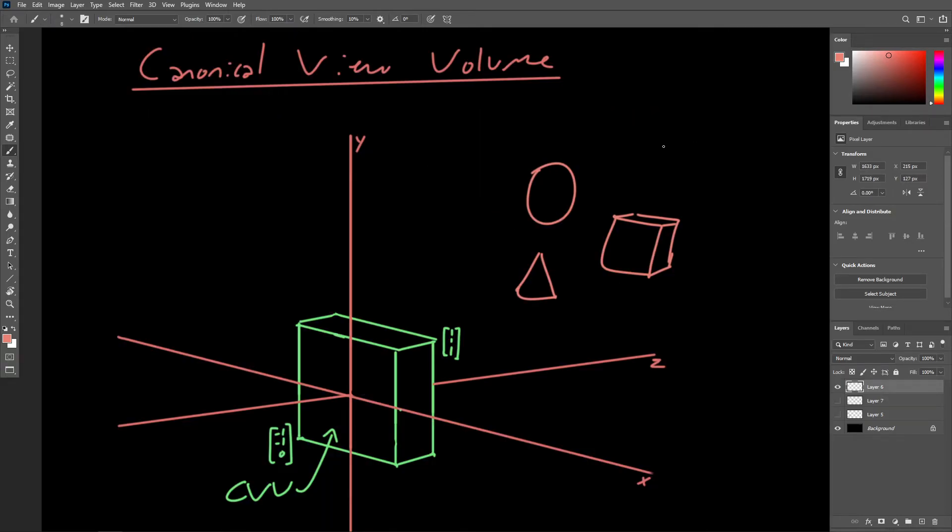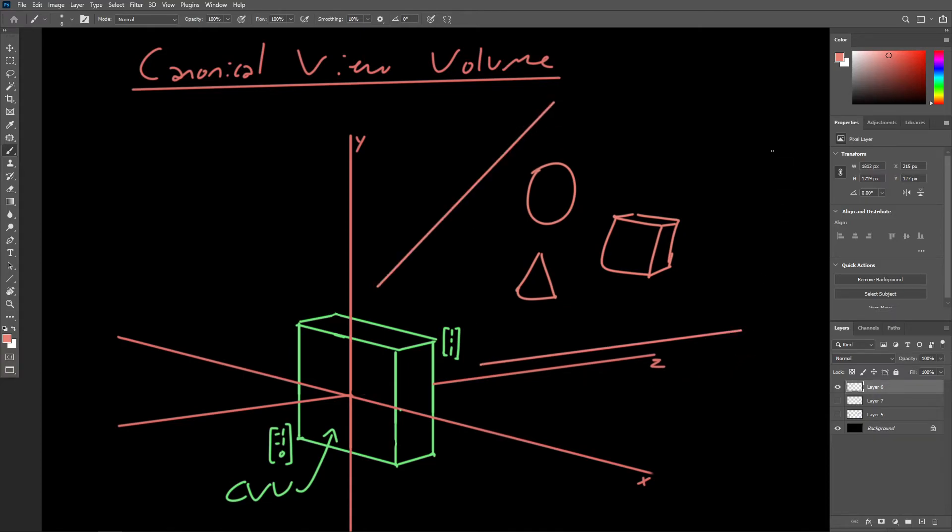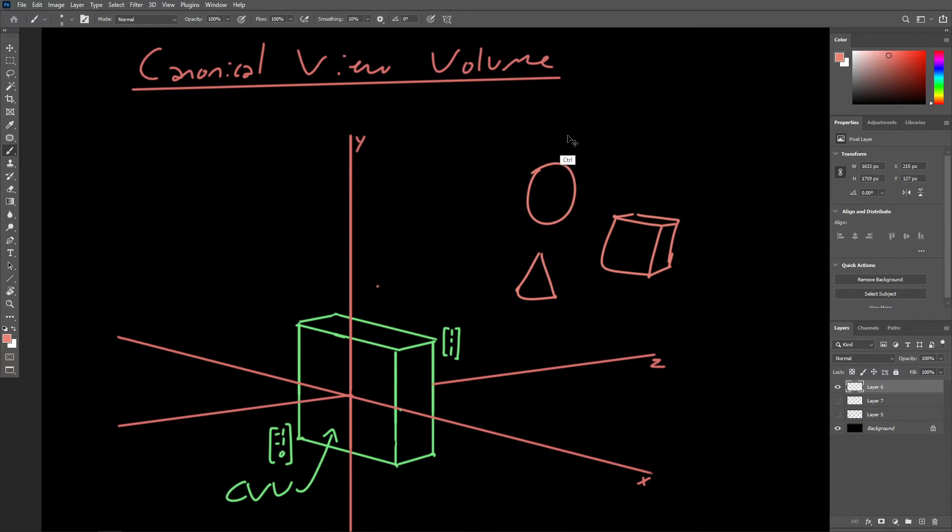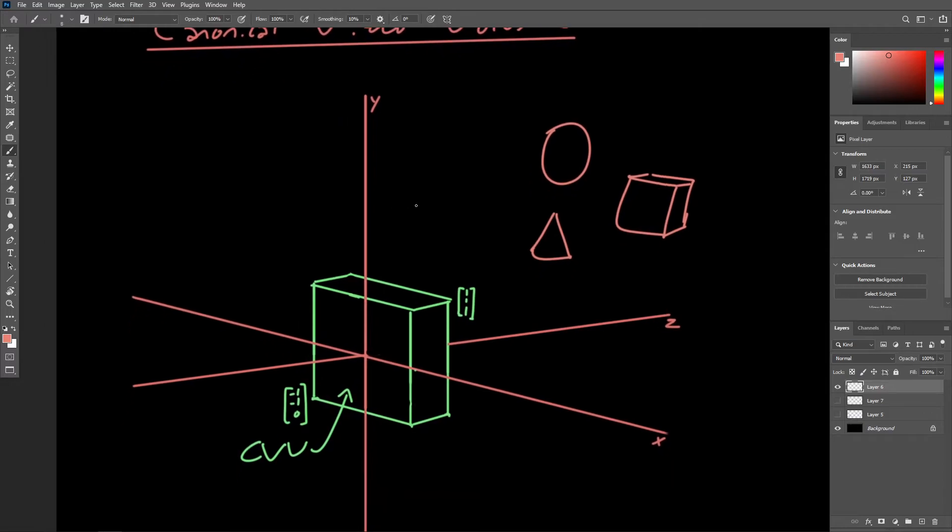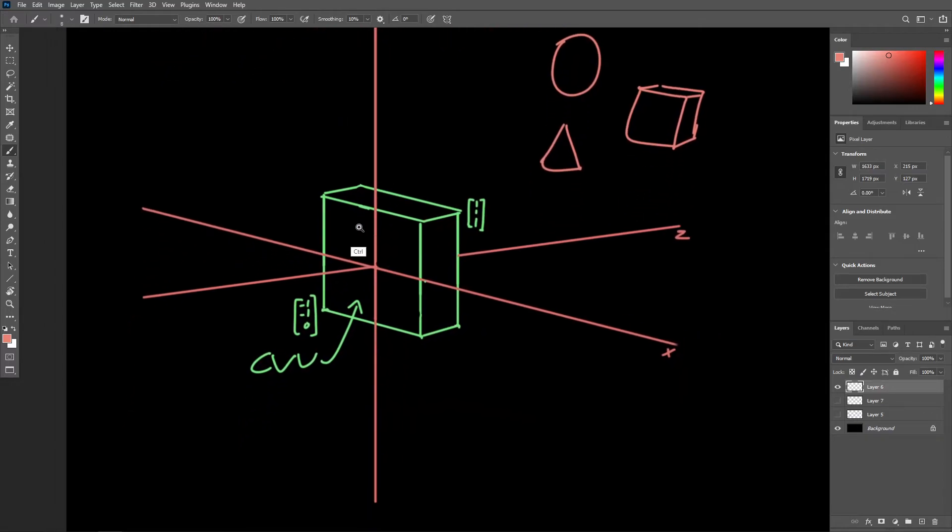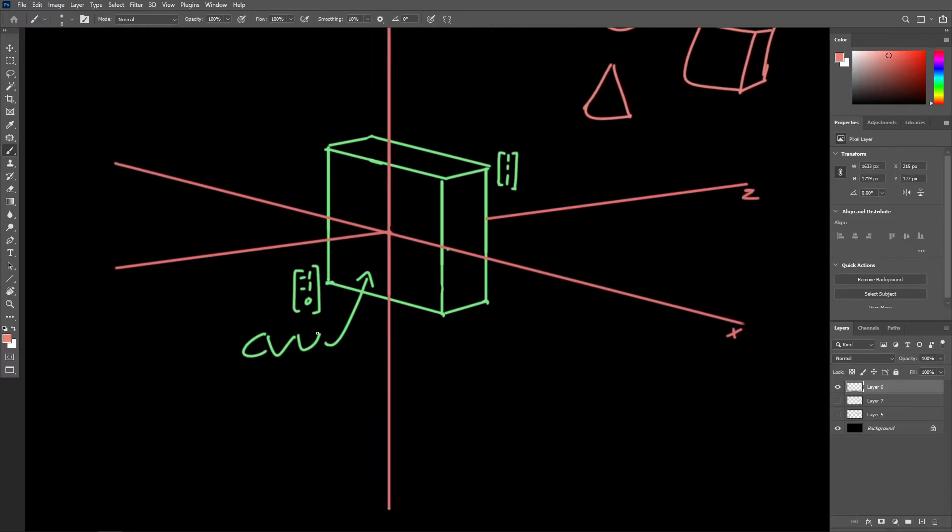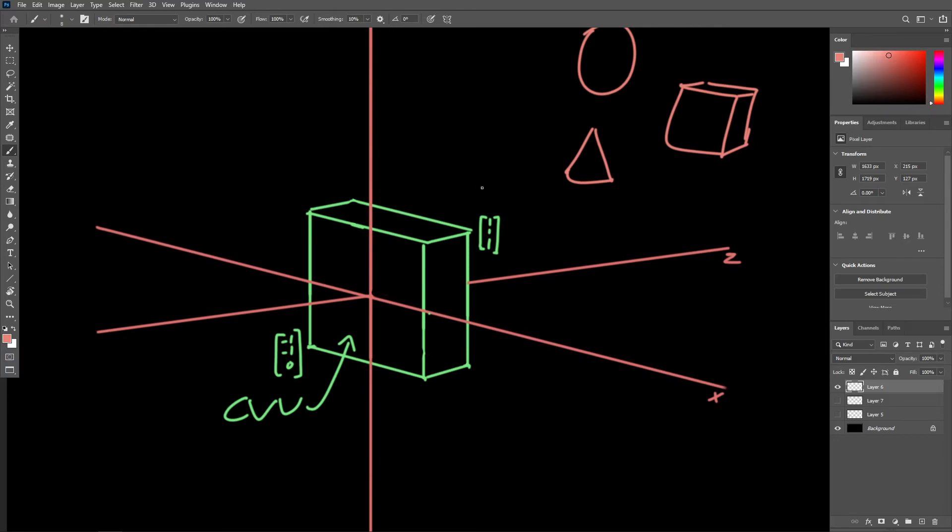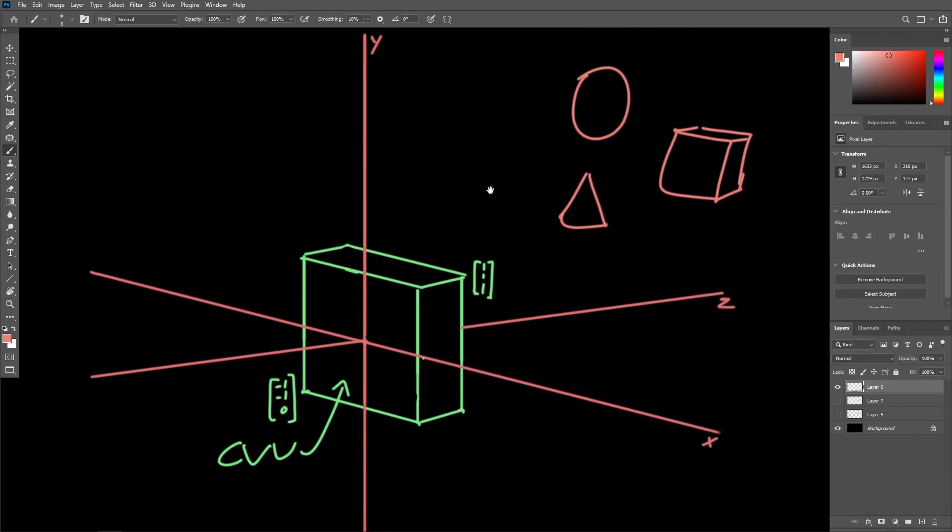Now, once in camera space, everything inside the camera's view volume, which is really just everything that the camera can see, everything inside its field of view, all of that stuff is going to be transformed into an intermediate space called the canonical view volume, or in this course, I'm going to call it the CVV, just because that is a bit less of a mouthful.